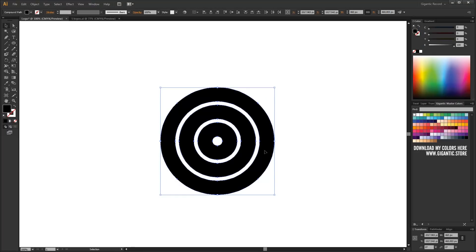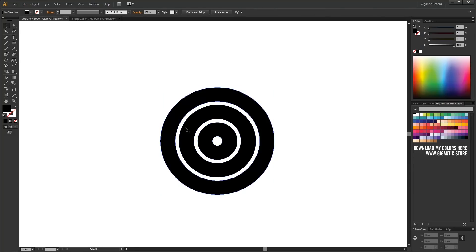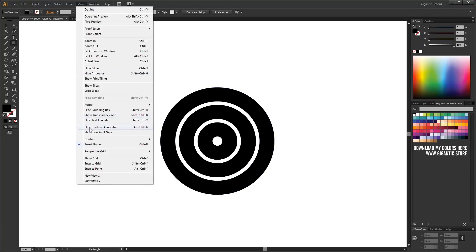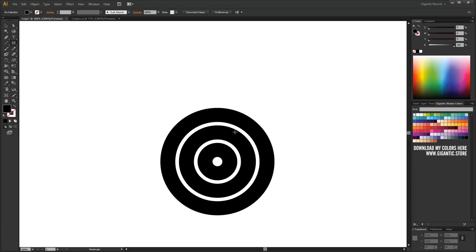I will draw a new shape with rectangle tool. If you want to be more precise, go to view and select smart guides. This tool is very helpful and smart.